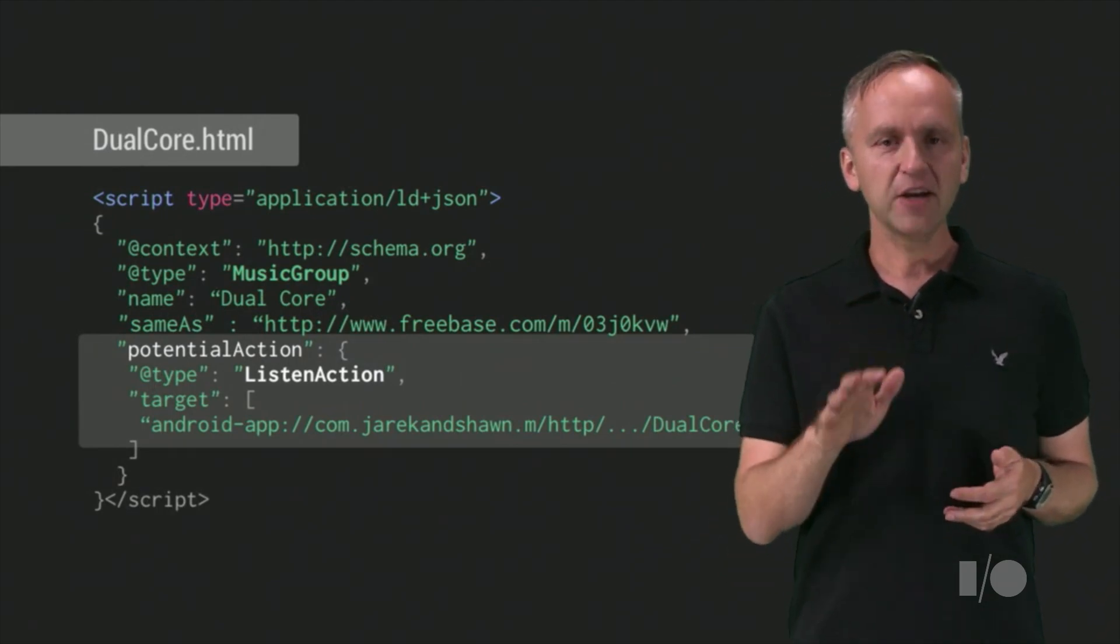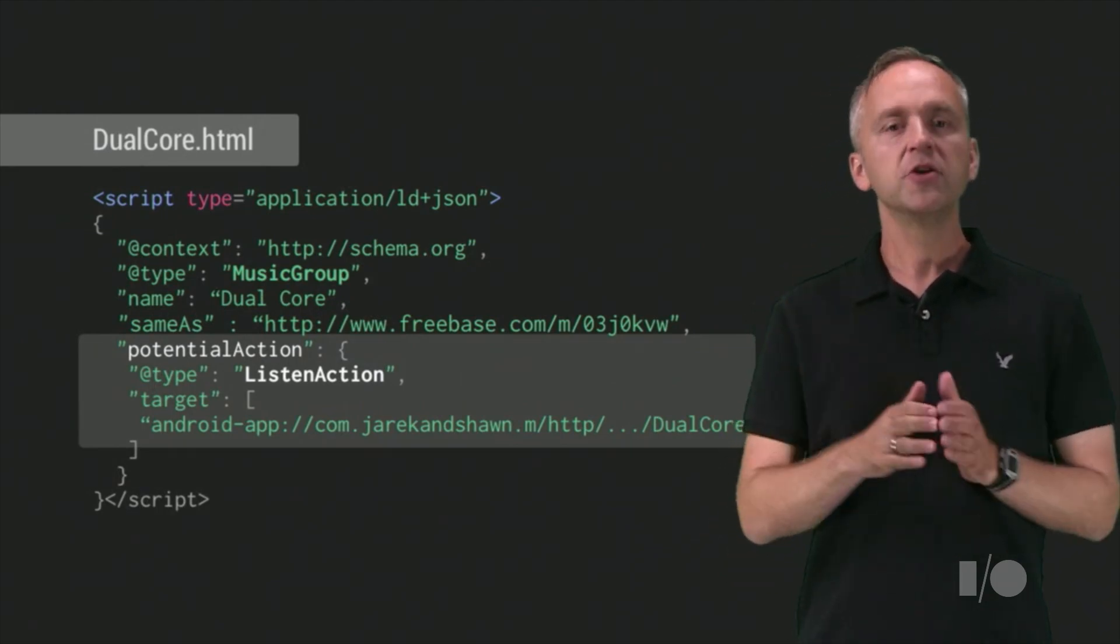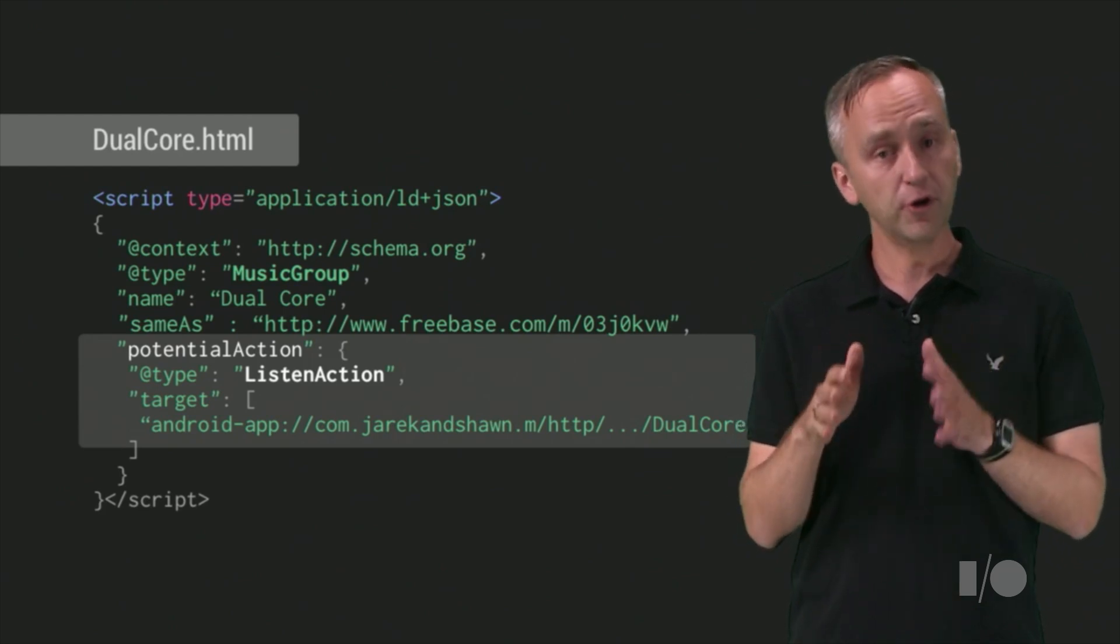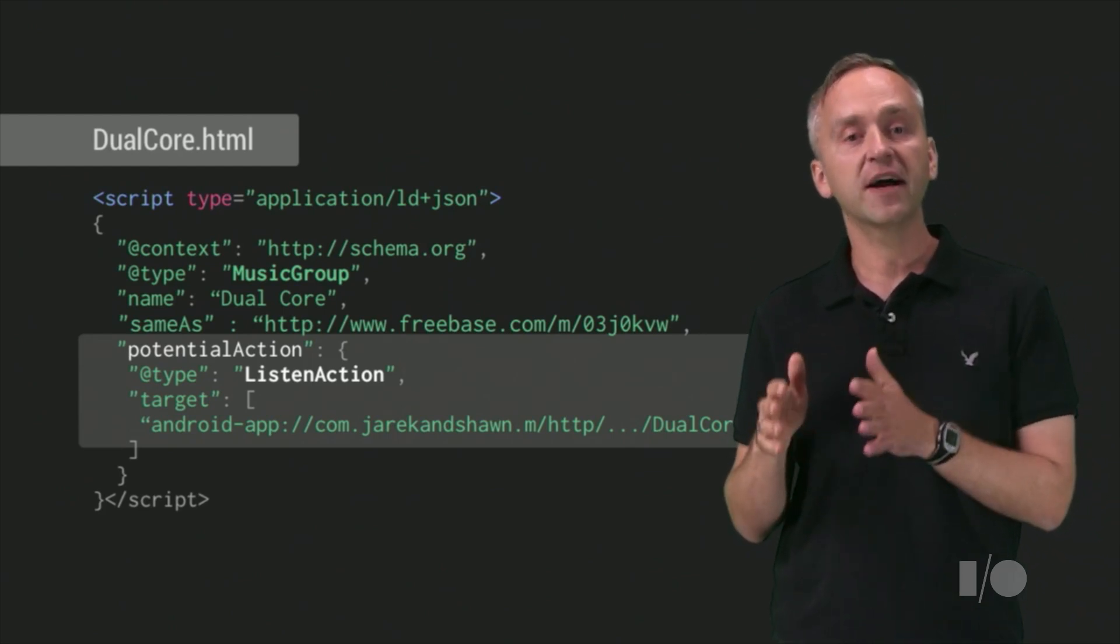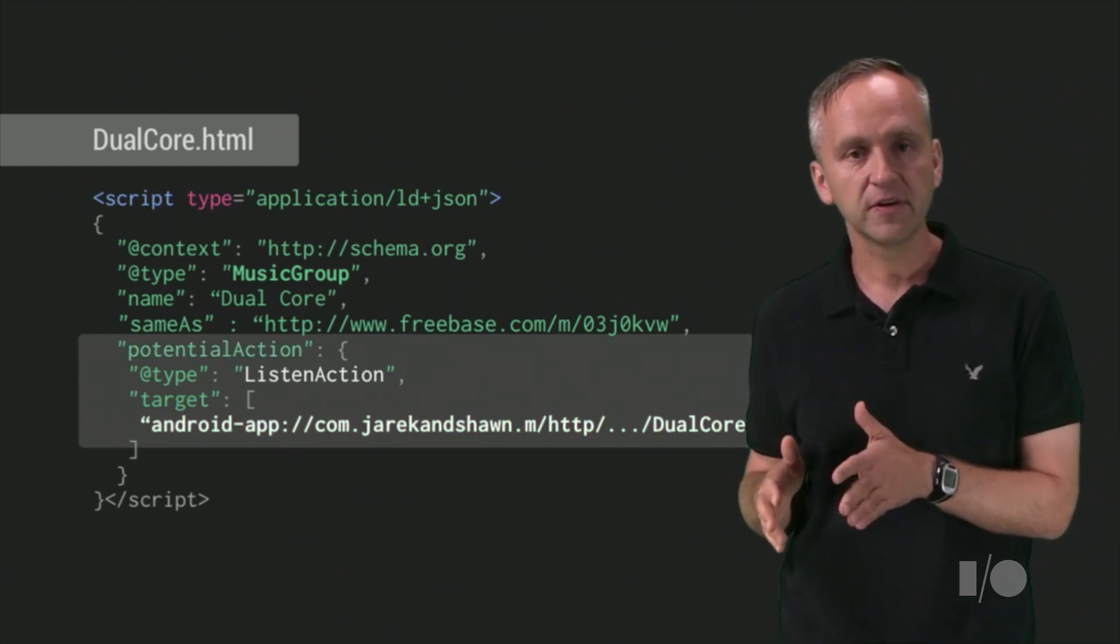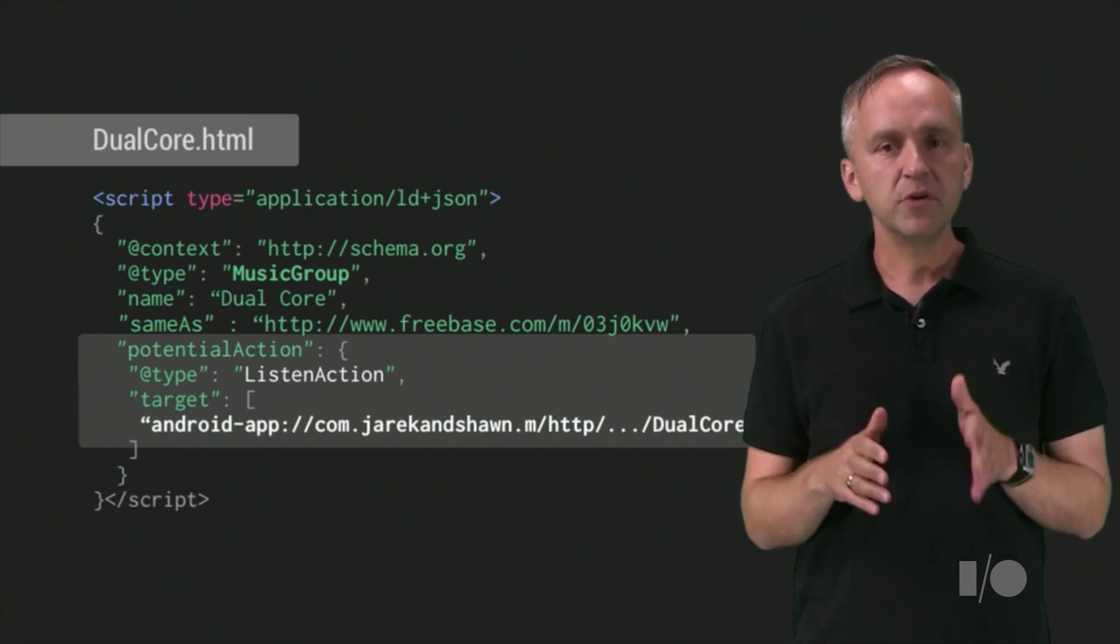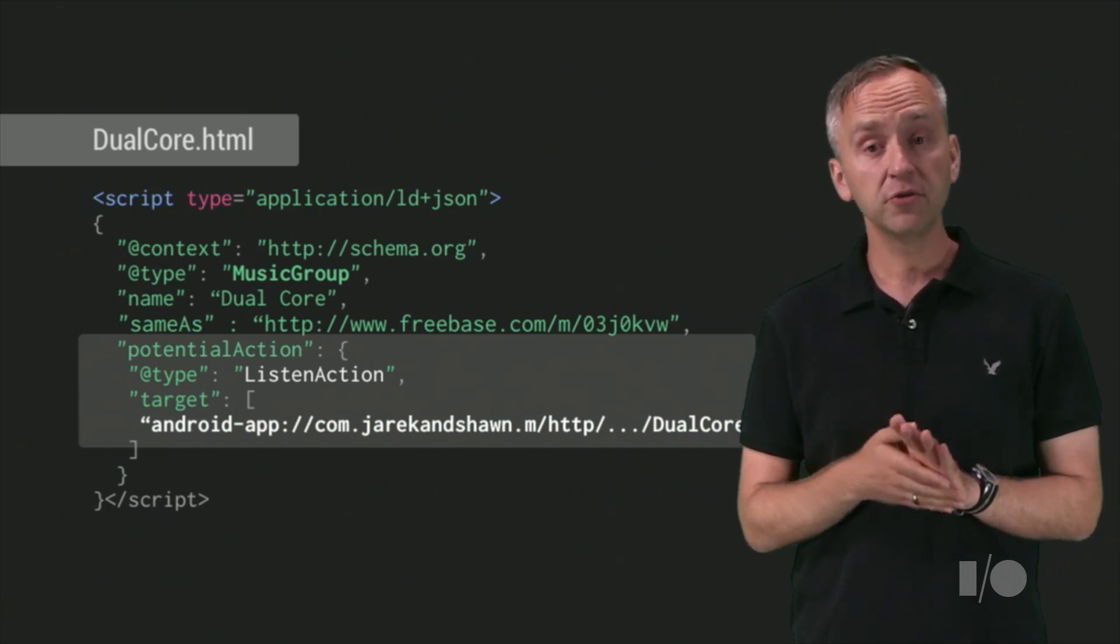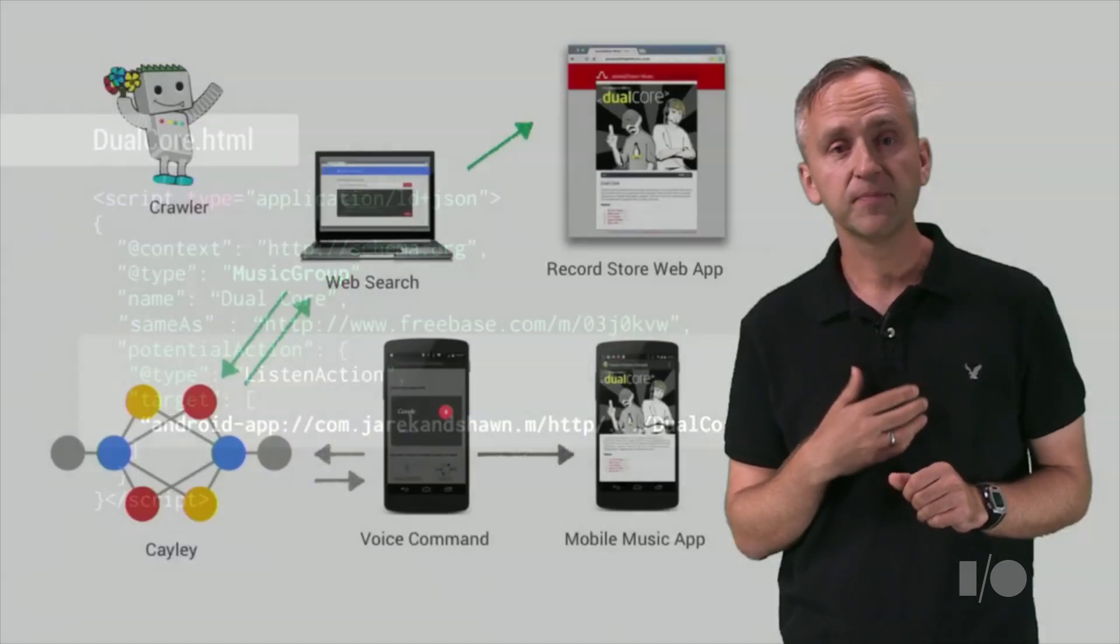If you take a look at this JSON-LD markup, you will notice that the potential action property identifies a listen action affordance. This means that the music artist from our store can be listened to using our mobile app.